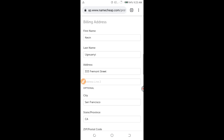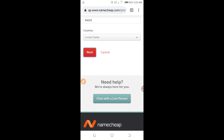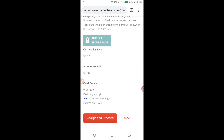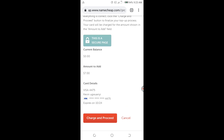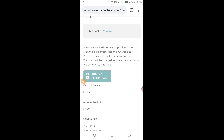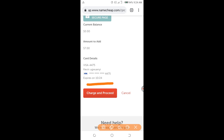I check that everything is correct, and yes it is correct, so I click Next. The page loads and brings up a preview of the funding. We are funding seven dollars. At the top it says: please review this information. If everything is correct, click the Charge and Proceed button to finalize your top-up. Your card will be charged for the amount shown. I have reviewed it, so I click on Charge and Proceed.